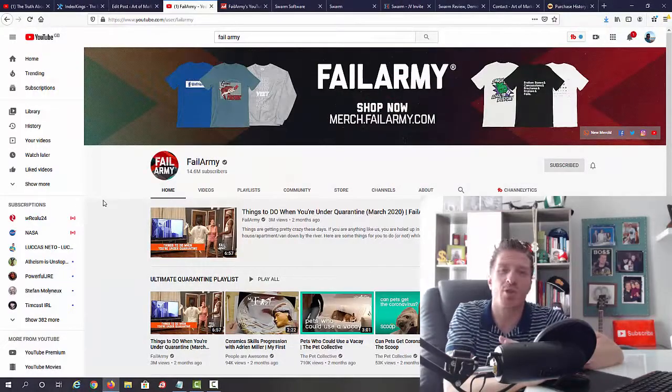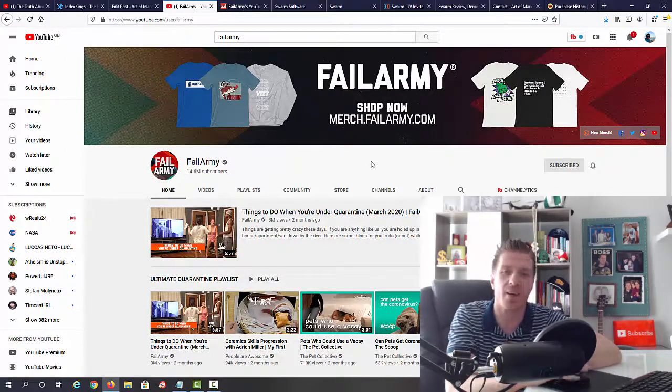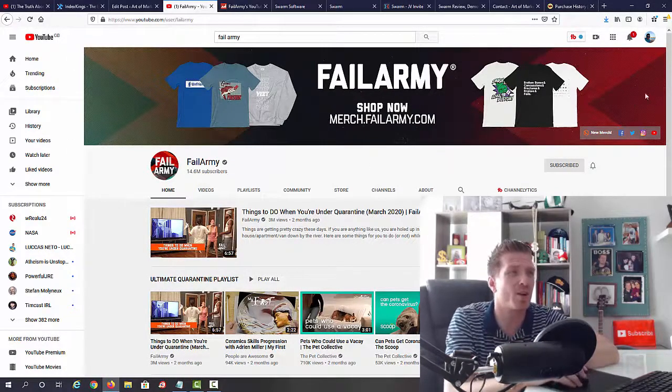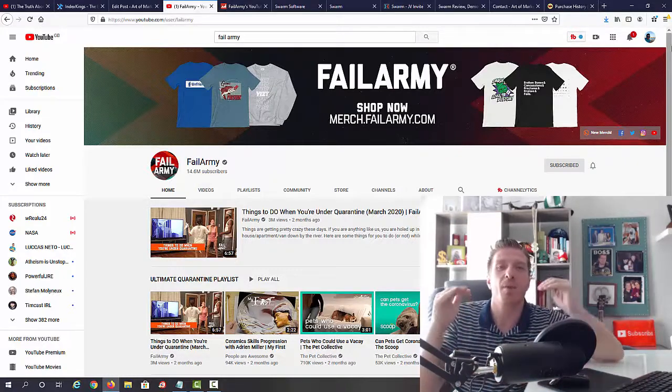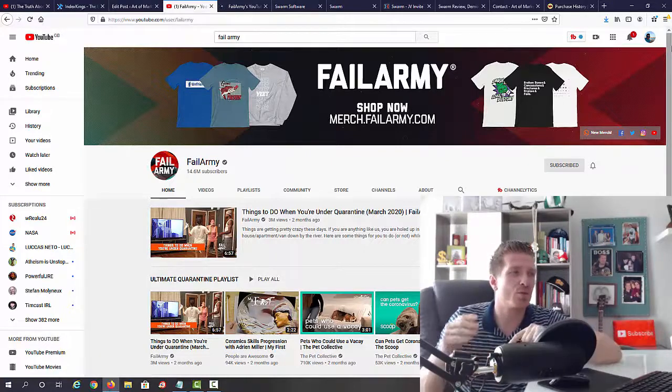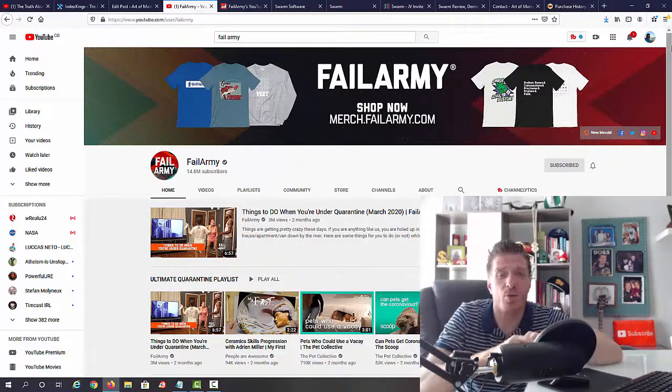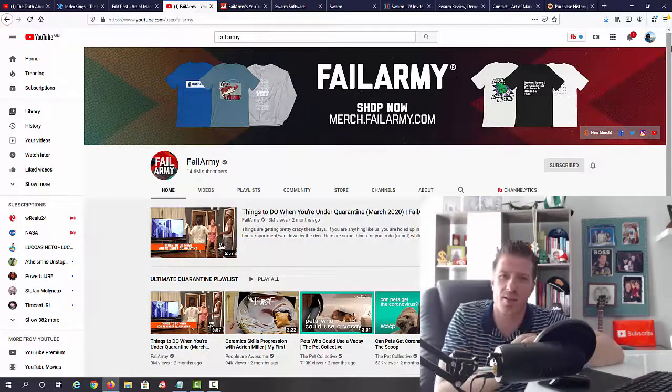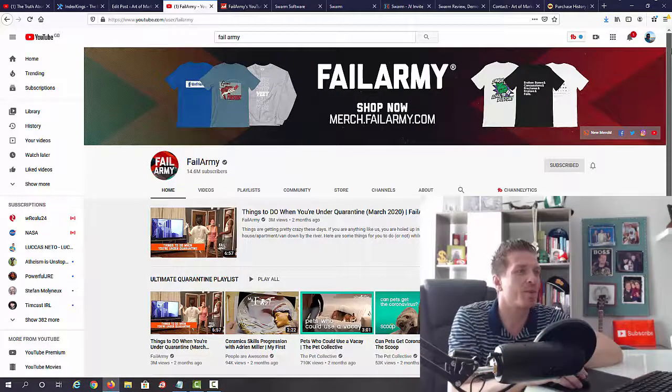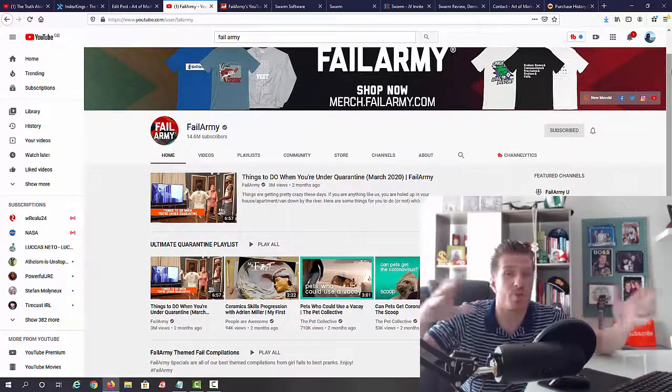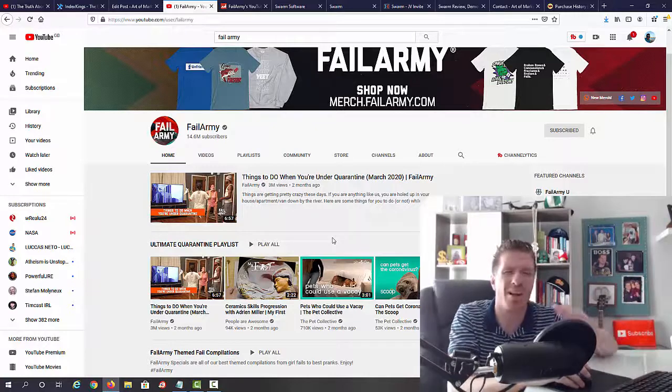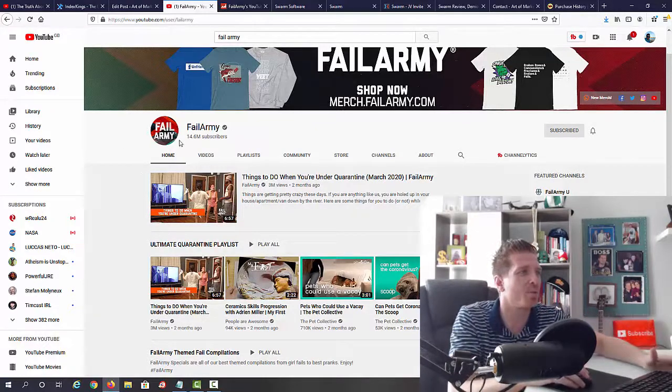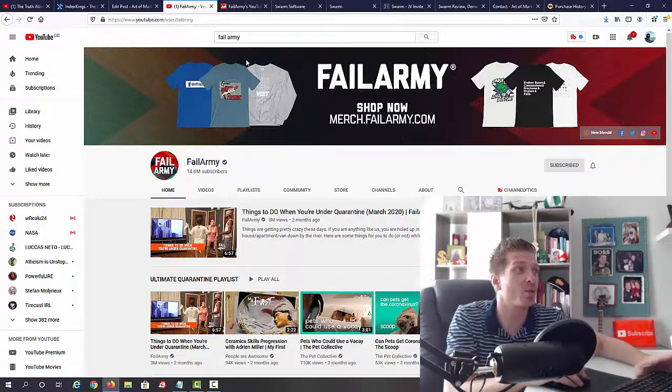Now even before I'm going to show you the sales page, I just wanted to show you an example of a compilation channel. So FailArmy is one of the biggest compilation channels on YouTube right now. Keep in mind you will be able to choose any niche, so you can do fail videos, you can do cartoons if you want to for kids, you can do any niche that you want, you can even do politics if you're into it. Now FailArmy, as you can see, they just take clips of fail videos, so funny videos, they compile them and they are getting millions of users. You can see they have 14 million subscribers.